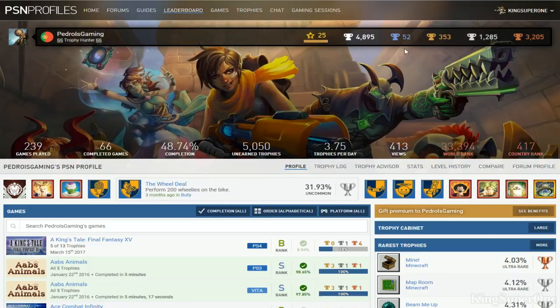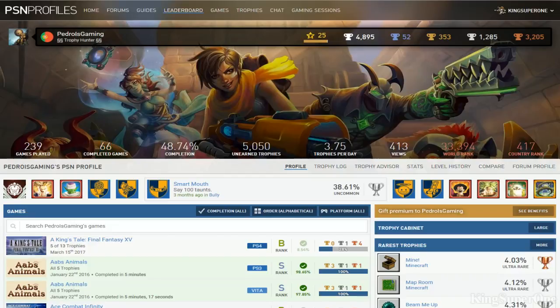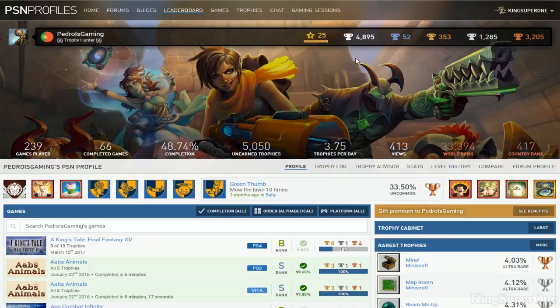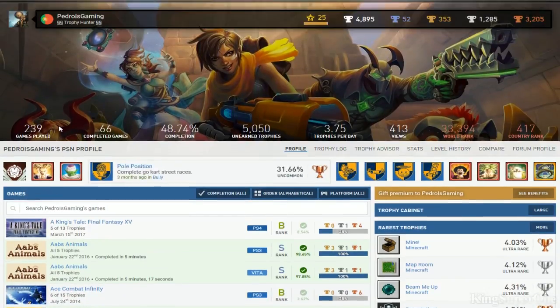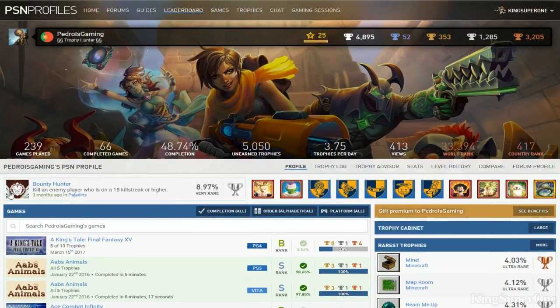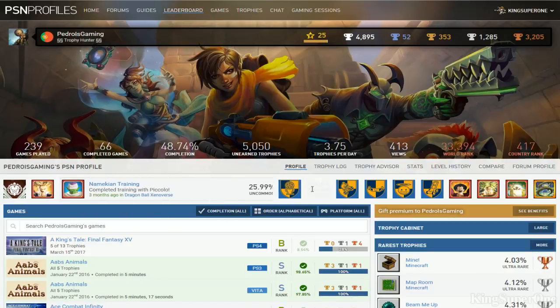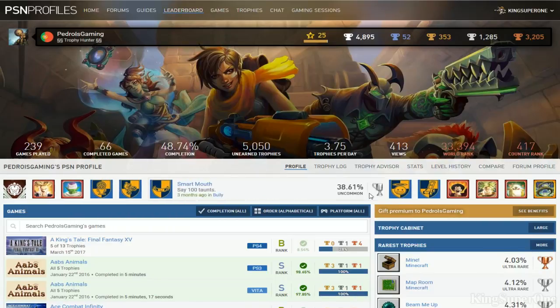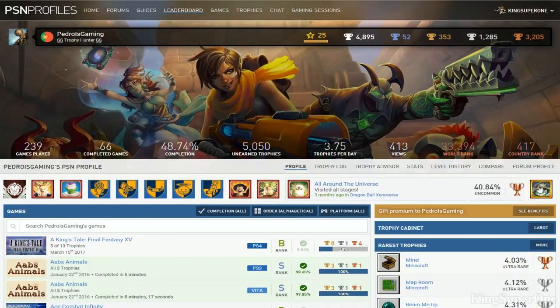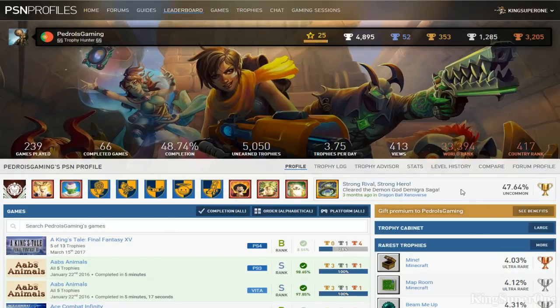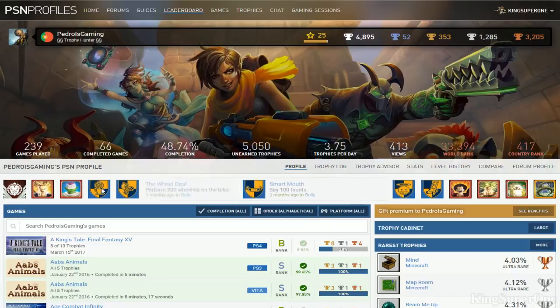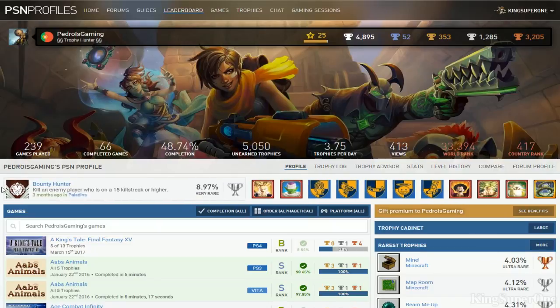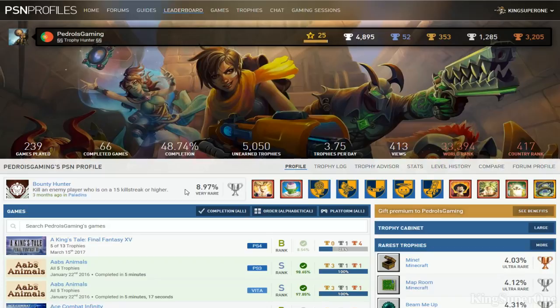52 platinums, okay. Only 66 games completed, 239 games out of 66. Let's see what you have. First of all, what are you playing? Paladins, Dragon Ball, Bully. This is three months ago. You haven't been playing in a while. I understand you're in school right now but come on man.